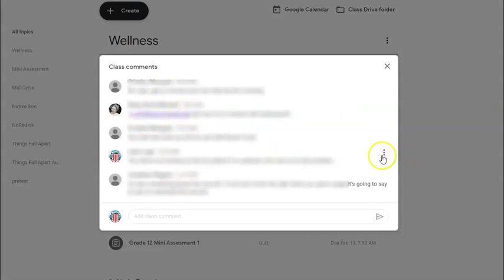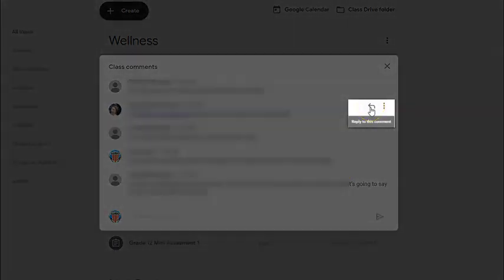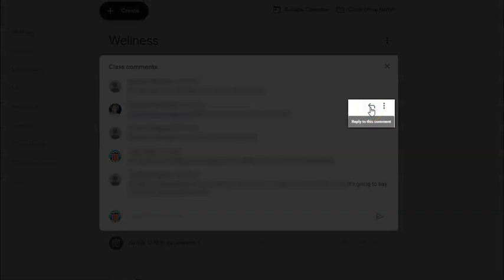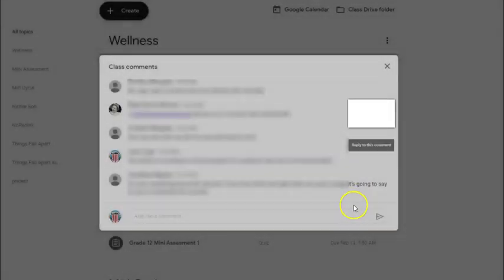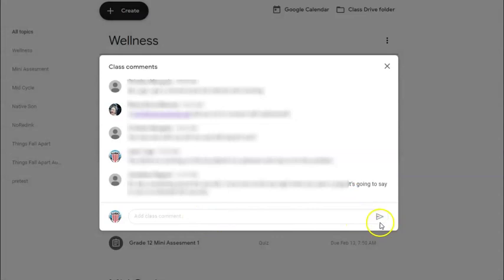We can individually respond to students by hovering over their name and clicking reply to this comment, or we could come down here to reply to the whole class in this area that says add class comment.